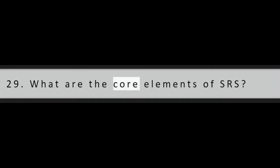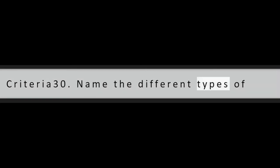Question 29: What are the core elements of SRS? Scope of Work, Functional and Non-Functional Requirements, Dependencies, Data Model, Assumptions, Constraints, Acceptance Criteria.